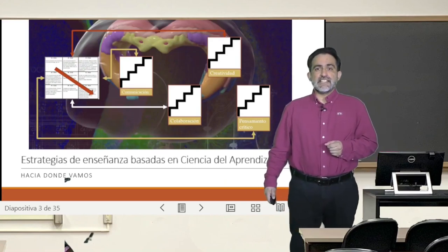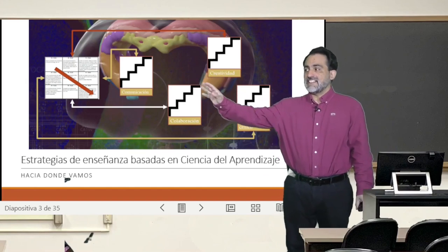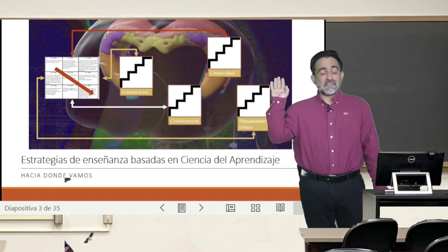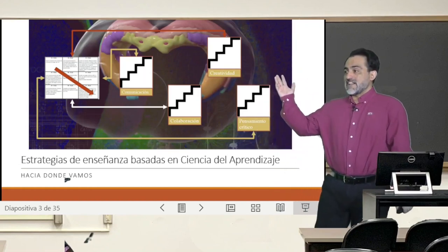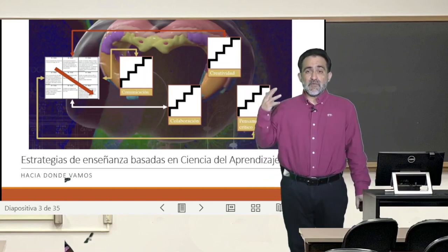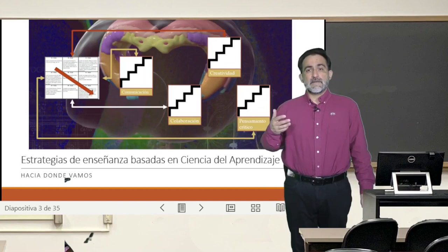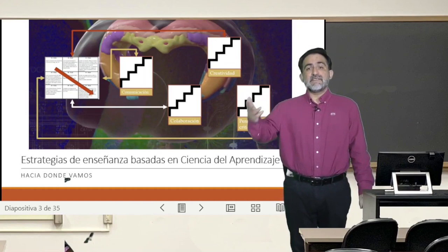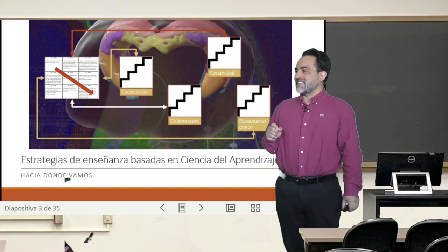Where are we going in this course? We are moving toward this rather unusual figure here that has a background image. It features a brain structure called the hippocampus, which has to do with learning and memory. In front you have images related to the last modules we are going to see in this course, which are personalized and diversified learning strategies. But that will come much later.